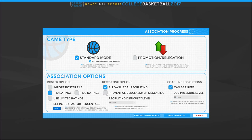We can prevent underclassmen from declaring if we hate one-and-done. I actually like having them in this game — they don't declare enough. A lot of times it feels like if they don't declare as a freshman, they won't declare until they're a senior. I had one guy in my Big 12 save who was Big 12 Player of the Year, third or fourth in Naismith voting, a five-star prospect — and he never left even after a breakout junior year. In real life that kid would be long gone.